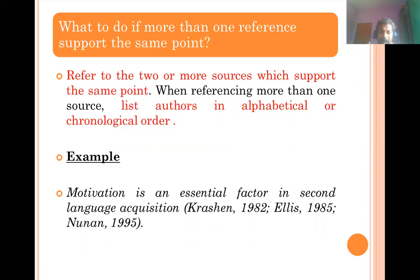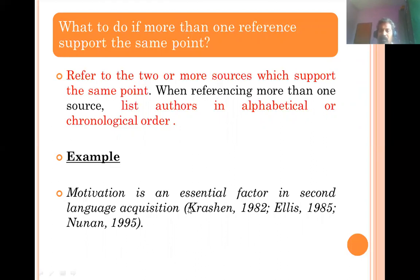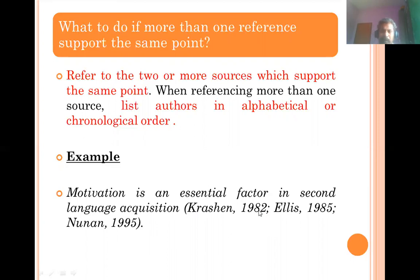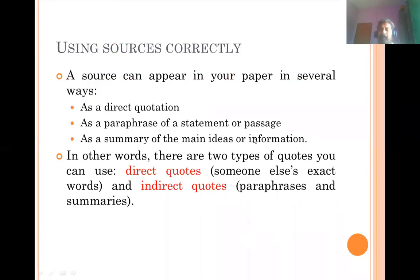If the same concept or method is discussed in two or three references, after giving the paraphrasing or summary you can give all the sources either in alphabetical order or in chronological order of year of publication. Whether you are using a direct quotation, paraphrase, or summary — direct quotation is a direct quote, while paraphrasing and summary are indirect quotes.